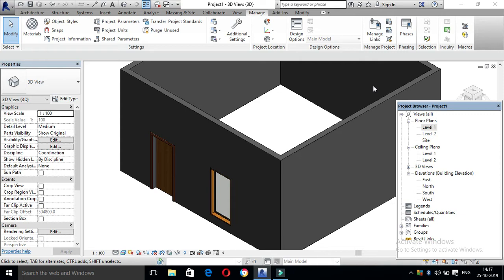If you want to use design options, you can fix a single door or double door. If you want to use design options, you can create two options. If you want to show, we will show you the two options. If you want to fix anything, you can fix it.